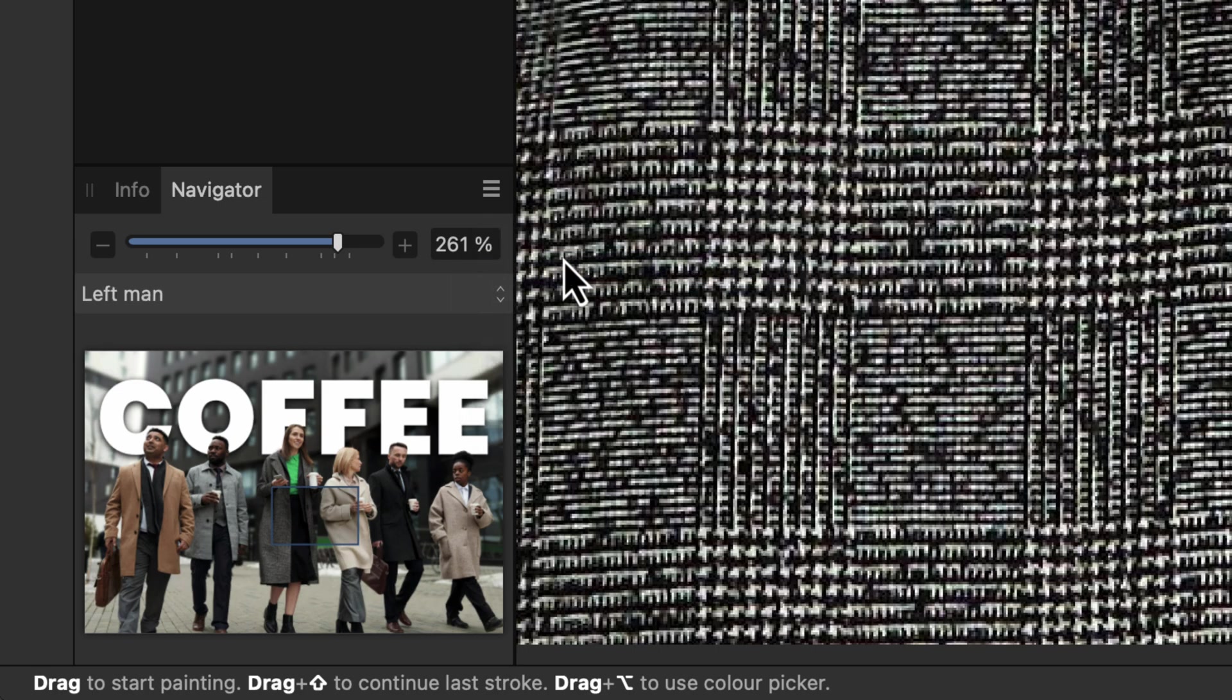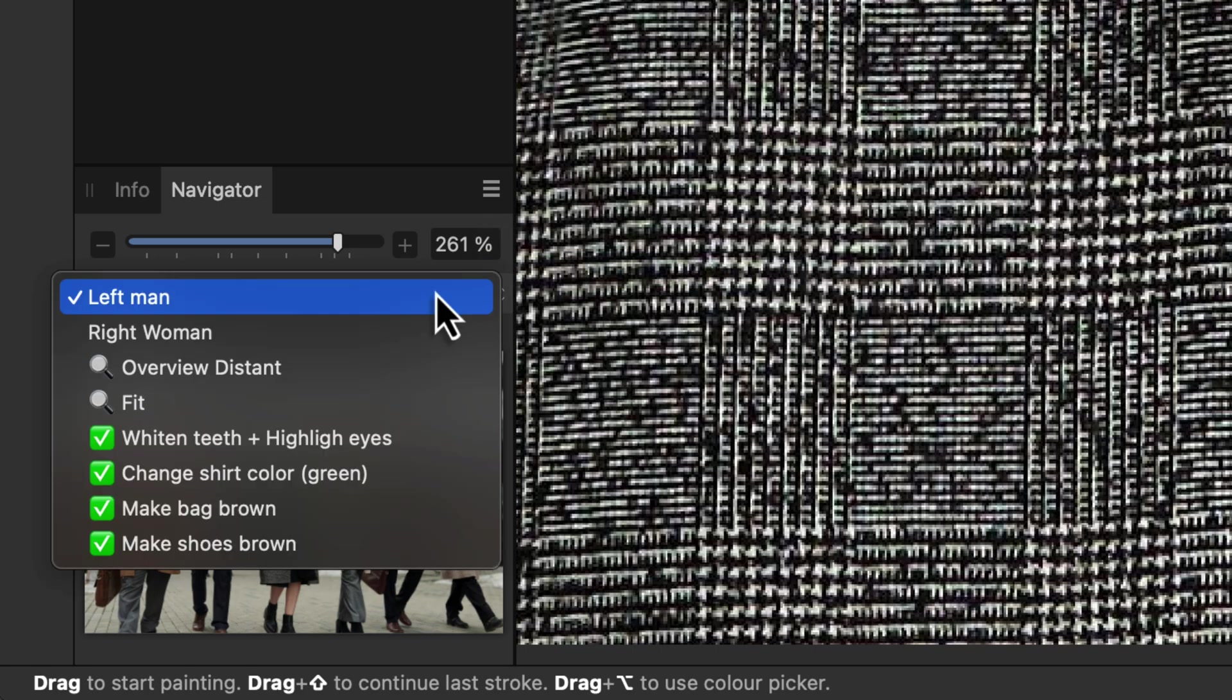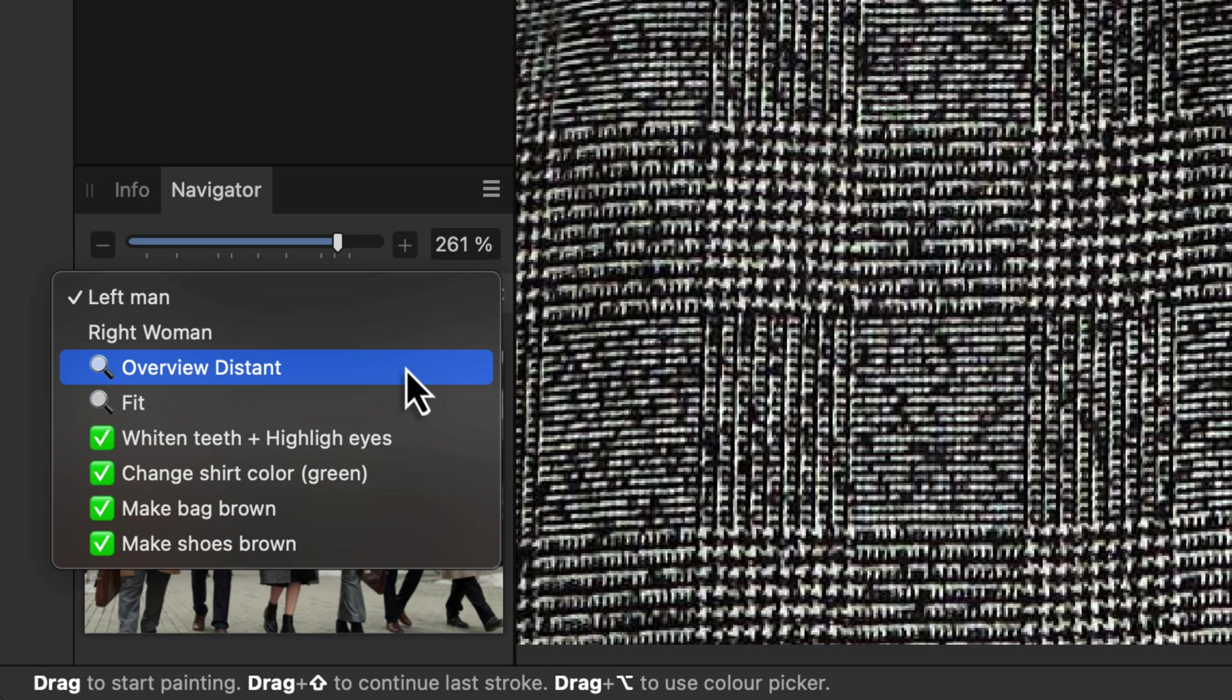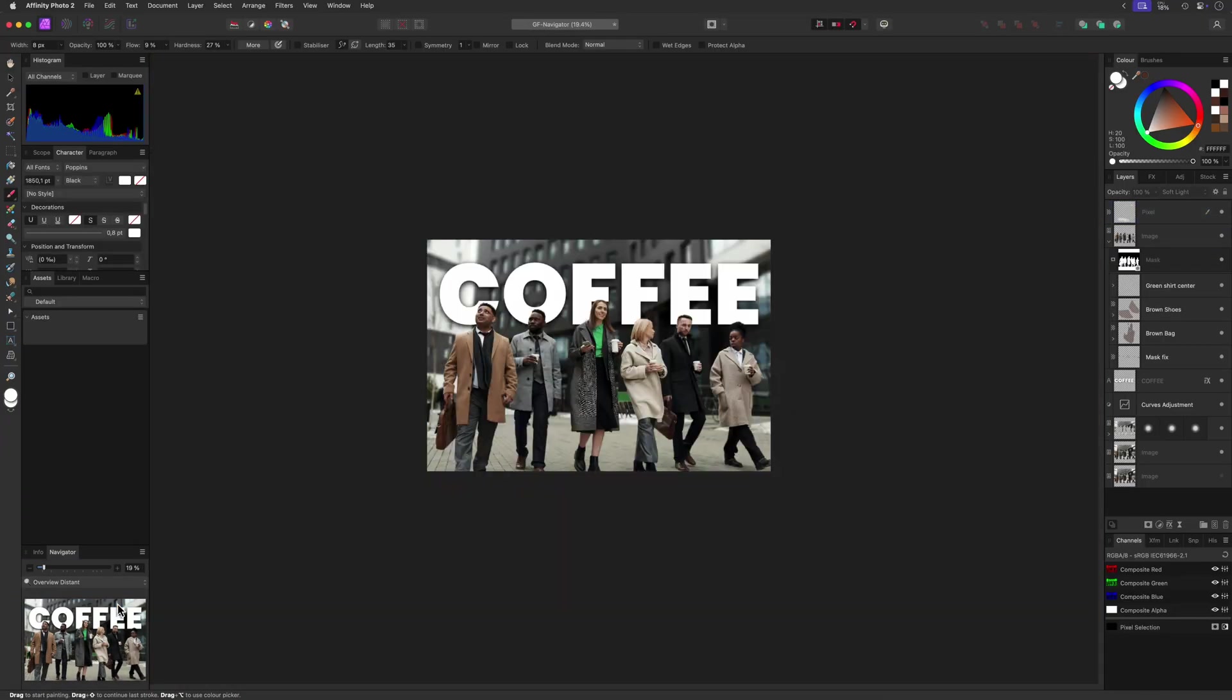As you might have noticed, some of the viewpoints have a loop emoji in front of them. They are just views and have no action linked to them.